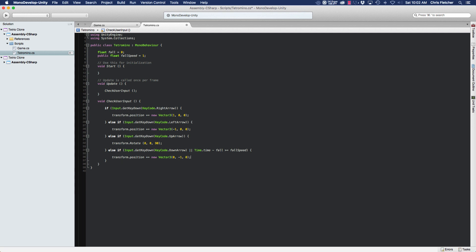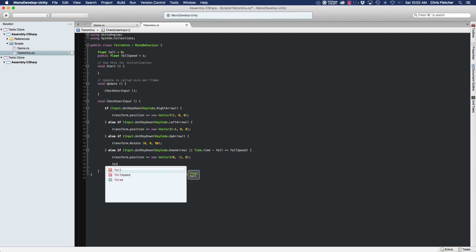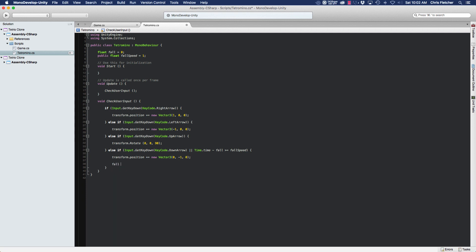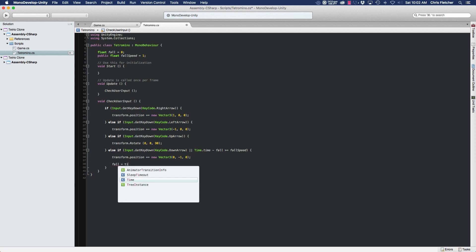So we're going to execute this line of code and this is actually going to move the piece down by one. So the final thing that we're going to have to do here so that this is going to happen again in another second from now.